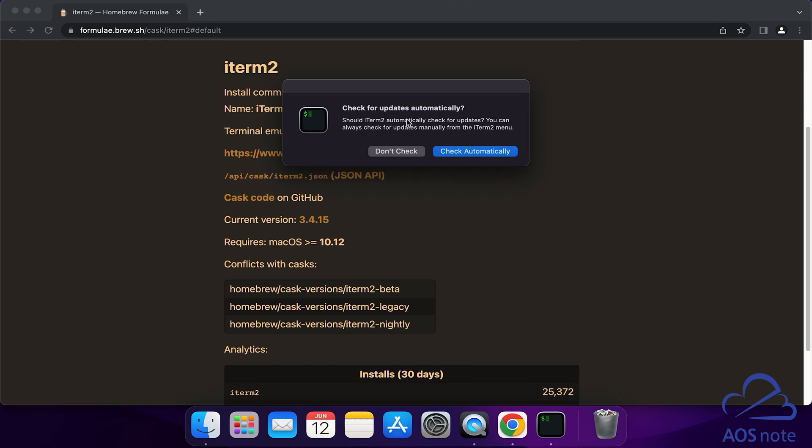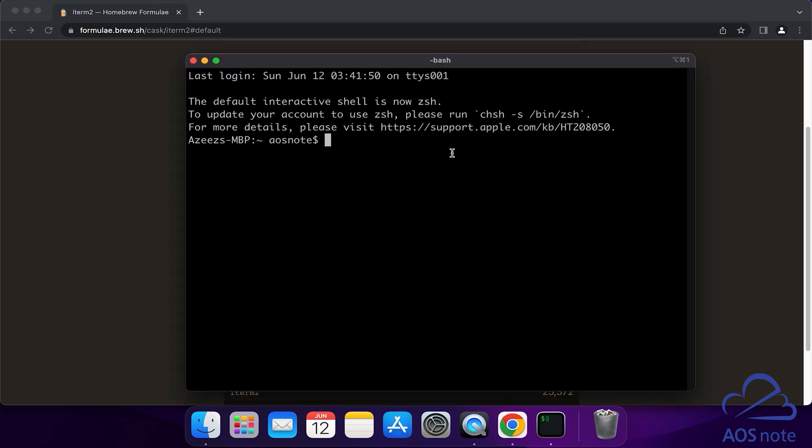This option is asking if you want to automatically check for updates. You can either automatically check or deny it. I'm going to automatically check by clicking this button. Once you open the terminal, you will see that you have successfully changed your shell to Bash.